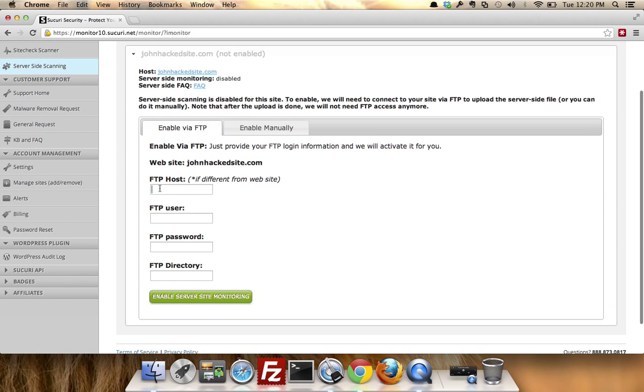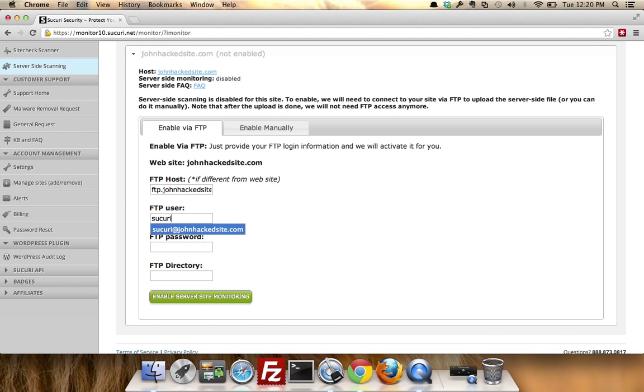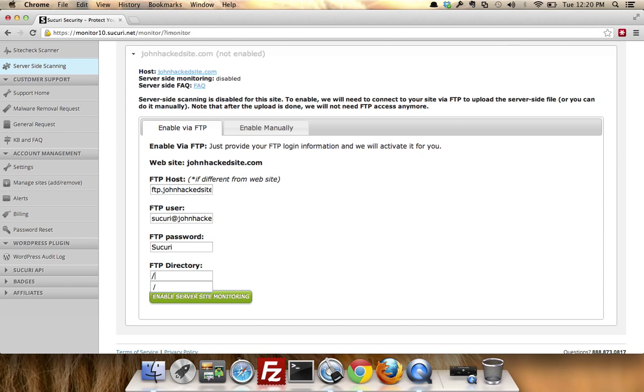ftp.johnhacksite.com. I'm going to say sucuri@johnhacksite.com, my password, okay. Then I'm going to drop it into the FTP directory. And there you go.